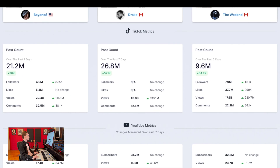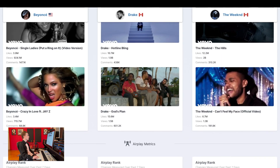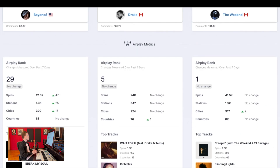Beyond that we have TikTok metrics. As we know, TikTok is a huge taste maker for artists and songs these days, so we wanted to include that. We have followers, likes, views, and comments on TikTok for you to compare. Same goes for YouTube and even airplay metrics. We ingest airplay data both from terrestrial radio stations and Sirius XM, and you're able to see notable data here.